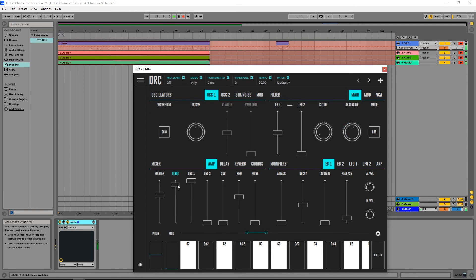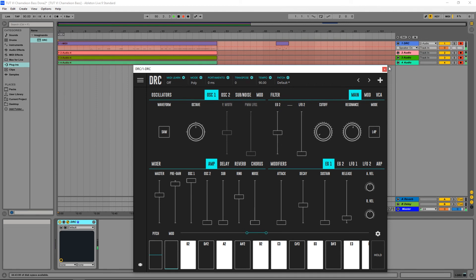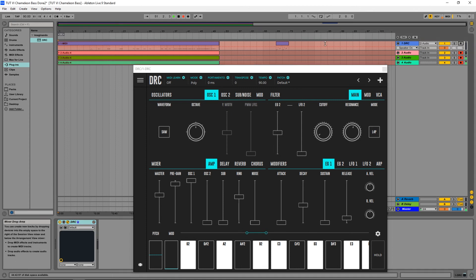A little bit more of saturation. And now let's hear the sound that I've recorded earlier on.